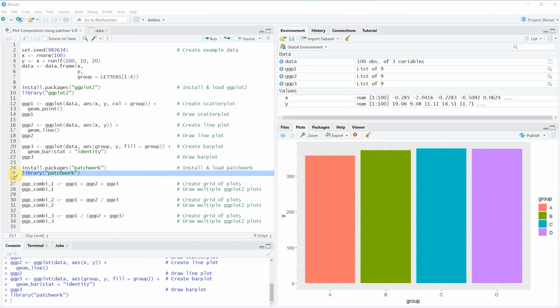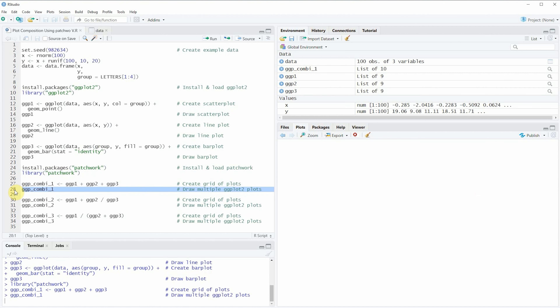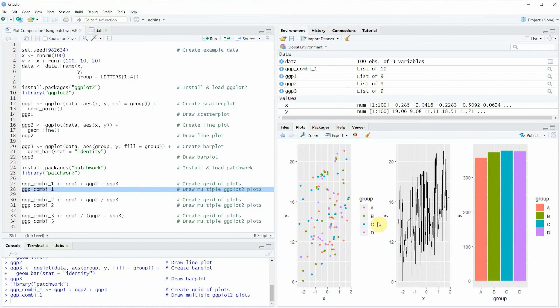The simplest way of using the patchwork package is when we just want to draw our plots side by side in the same row. We can simply add our plots together as you can see in line 27 of the code. If we run this line, a new plot object called ggp_combi1 appears at the top right of RStudio. Running line 28 draws this plot, and at the bottom right you can see a new graphic consisting of the three plots we created before, all shown side by side in the same row.